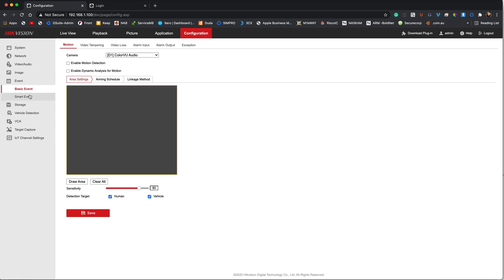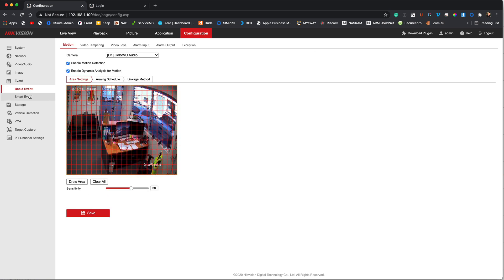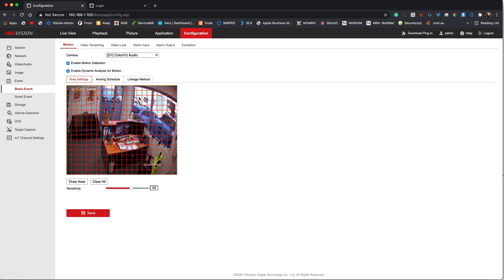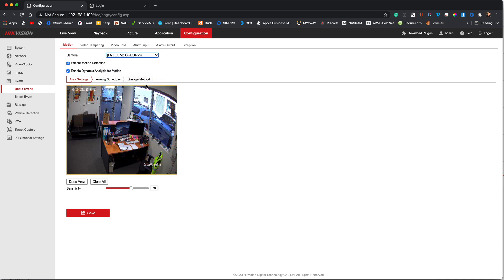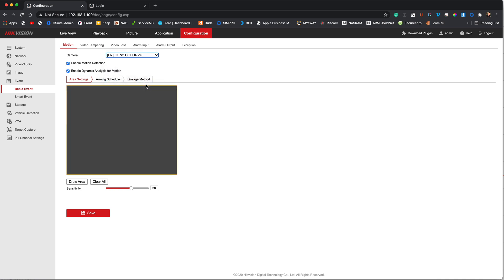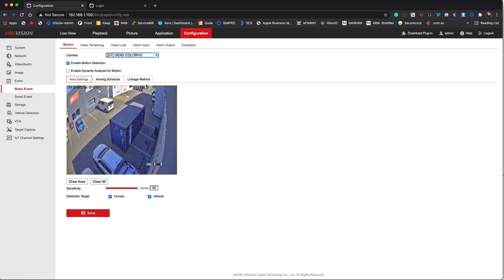Once we've gone through to that IP address and logged in with our username and password, we're now going to pop down to the event section. The first one it sets you up in is the basic events. We're going to look at basic and smart events today. Now it's interesting because here is the old way that motion detection was done. This is the generation 1 ColorView camera and you can see we've got the red blocks which detect the motion. For this particular camera, the gen 2 ColorView and AccuSense, those blocks are now gone.